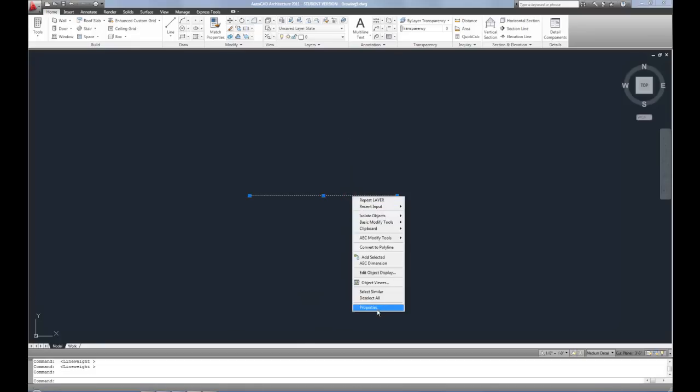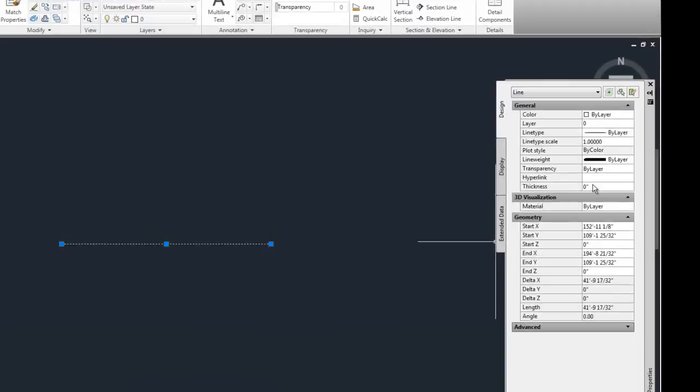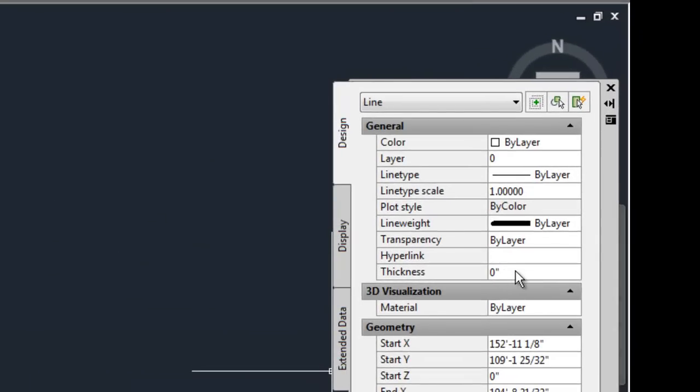The other thing that I wanted to mention is I would not play with the thickness here in the properties palette for an object because that has nothing to do with line weights. So don't be confused by that.